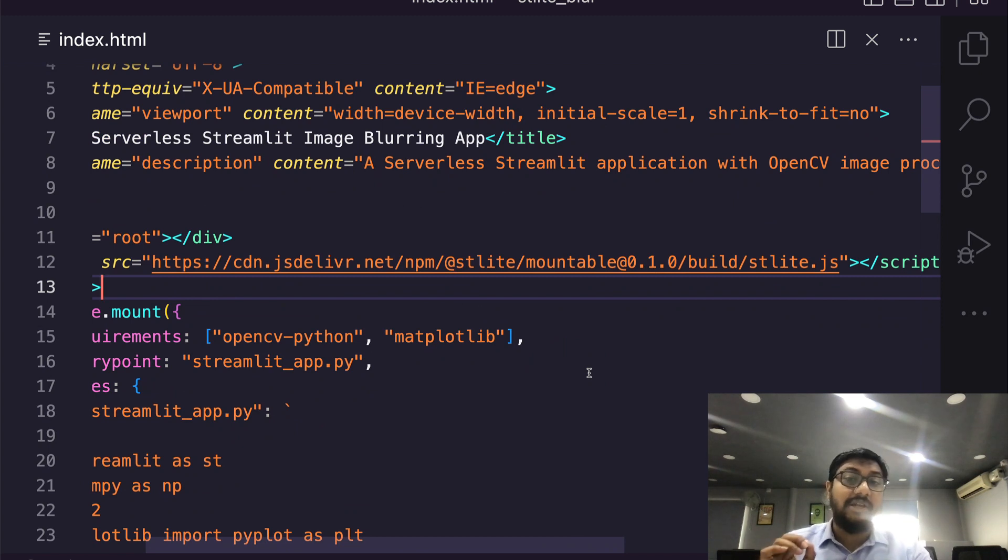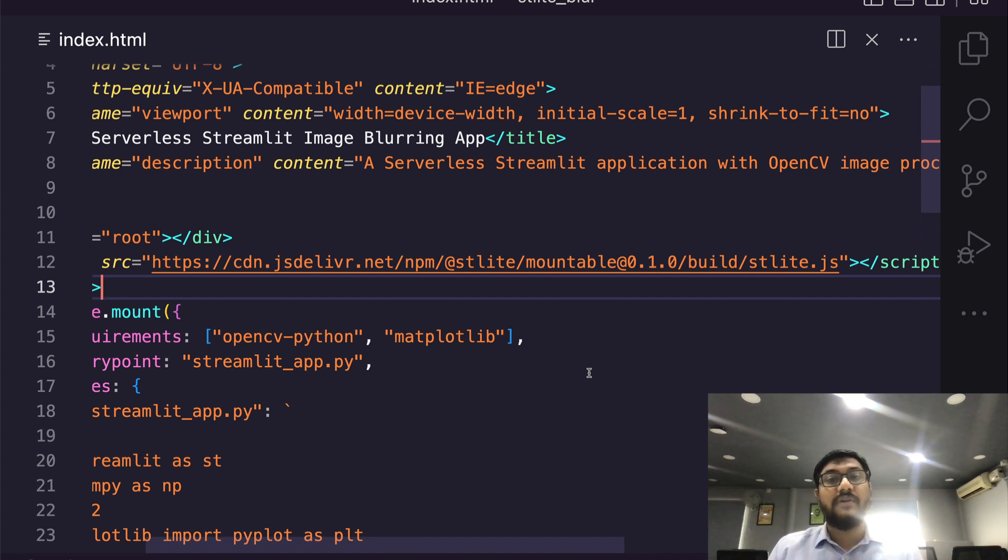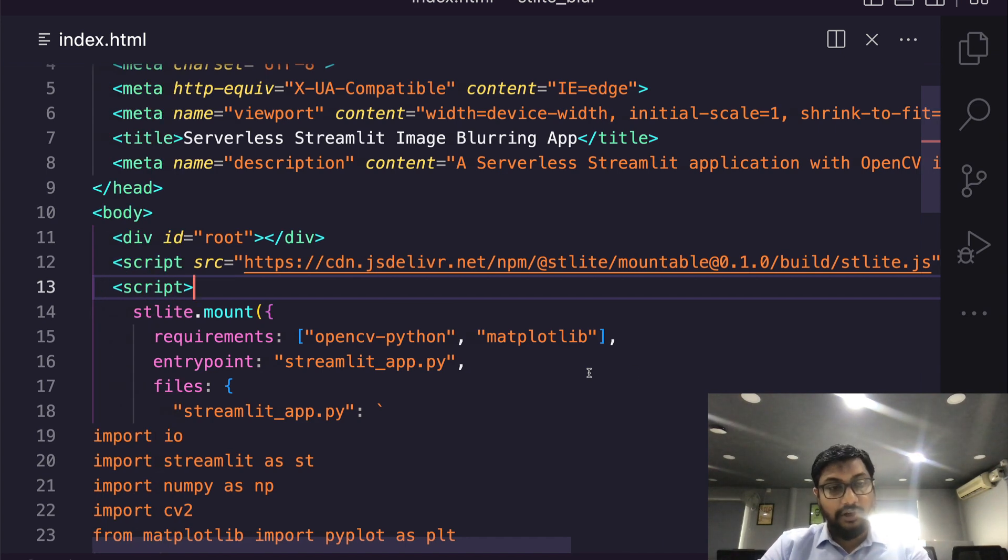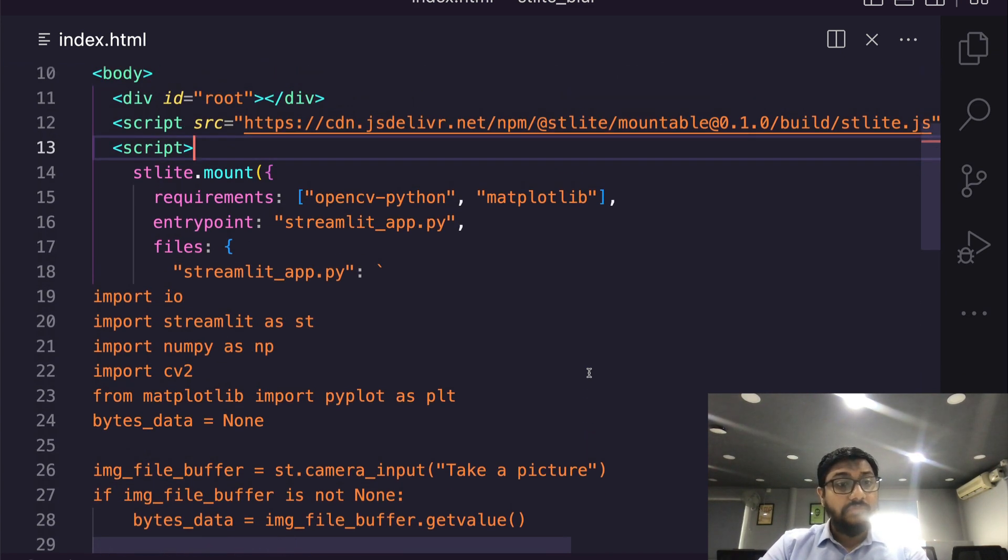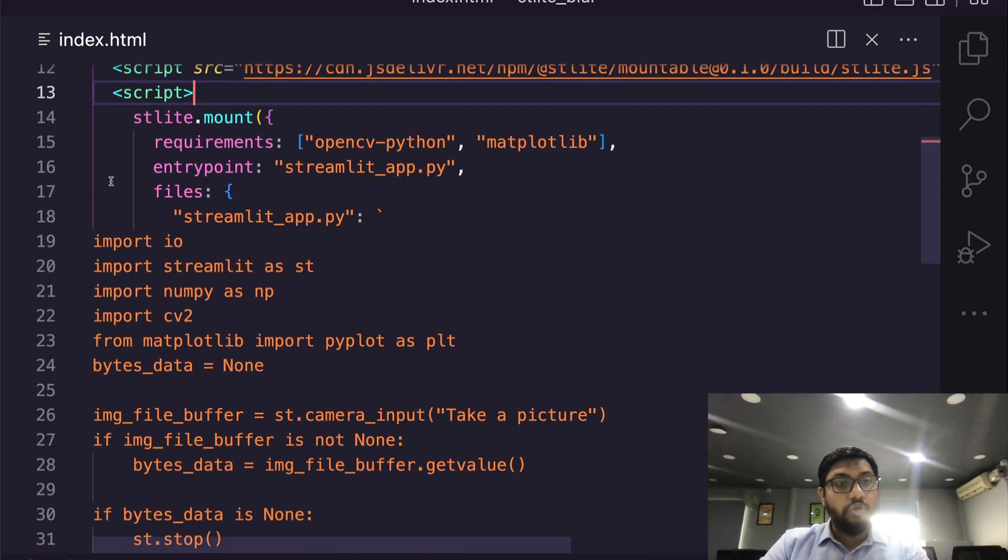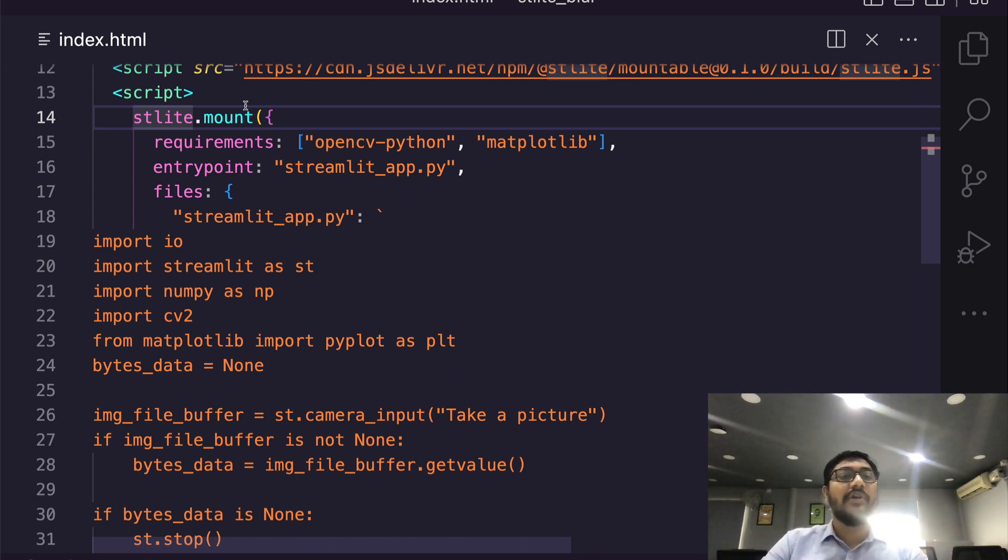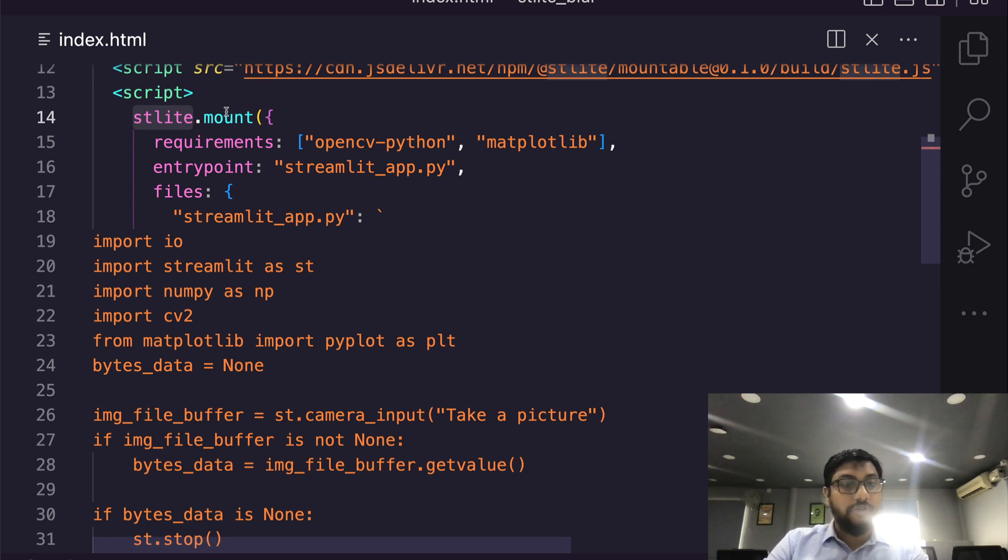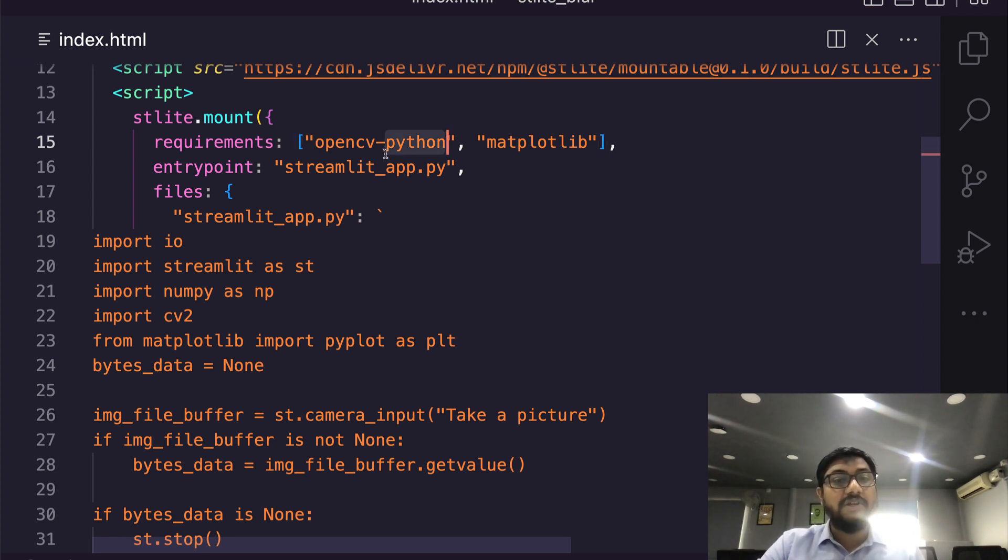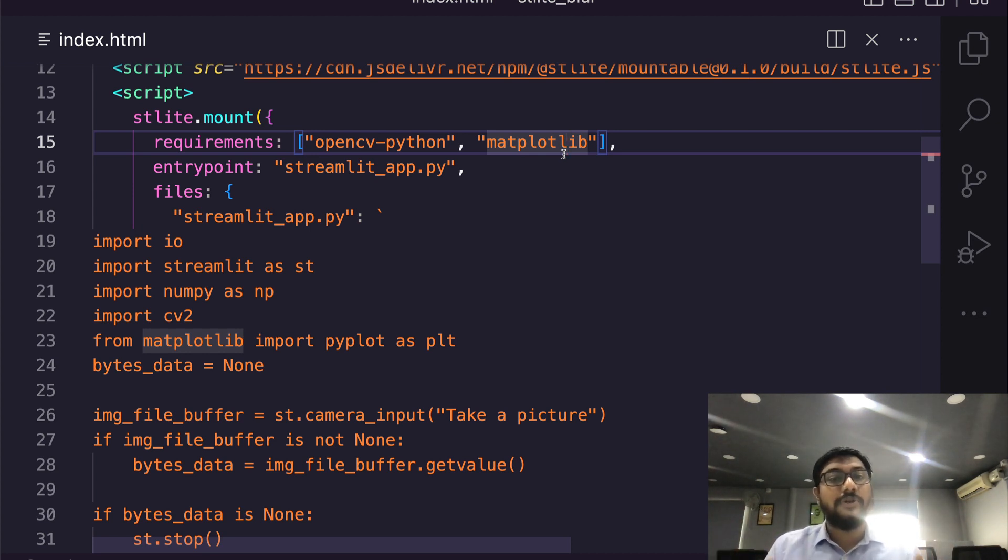stlight.js is actually doing the main job, which is the web assembly compiled version of Streamlit, which means you can run this on any web browser without having to have a server. That's the whole concept here - it's very similar to the PyScript concept. Now you open the script tag inside your body. Once you open the script tag you have to write your entire Python code, your Streamlit code inside this. So it's st.light.mount. The first thing is you're going to define what are the libraries that you want to use in this st.light application.